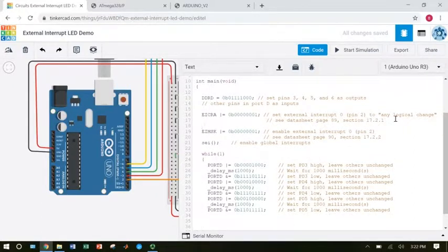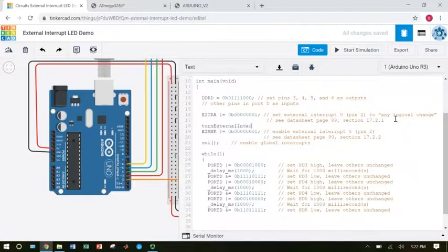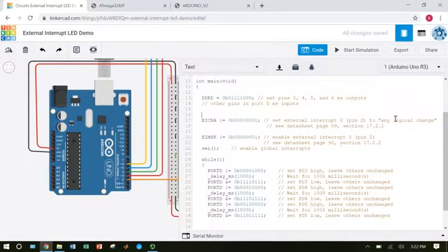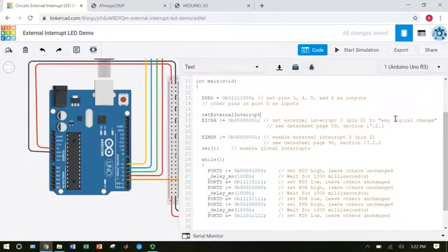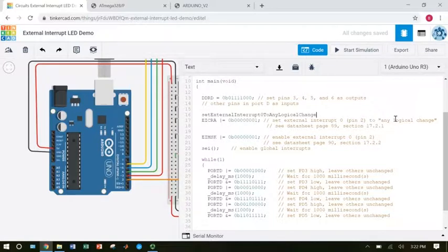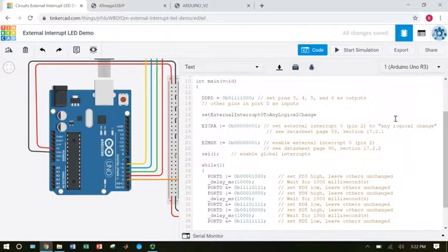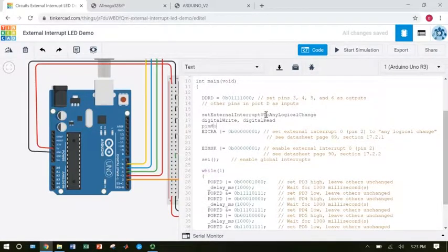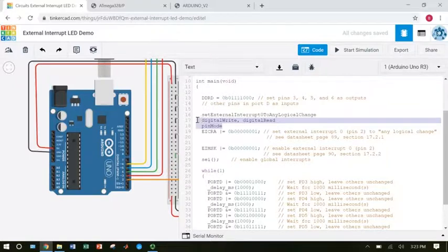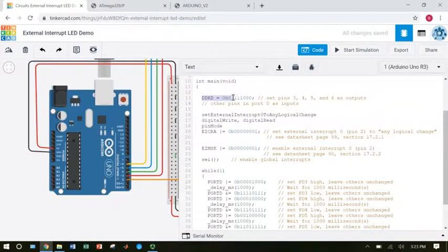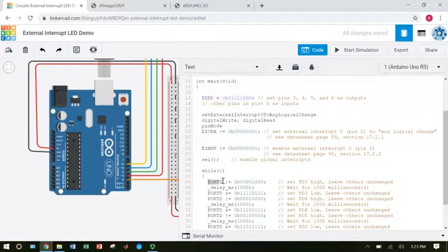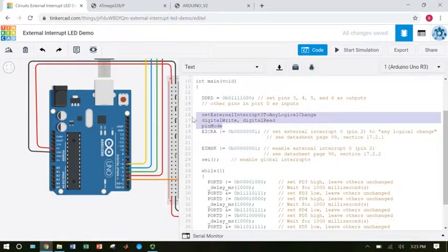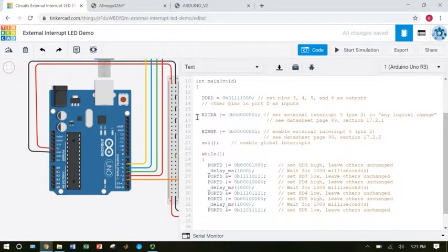This is like saying turn external interrupts zero on. But we don't actually have that command. And then this one up here, the EICRA, is like saying set external interrupts zero to any logical change. Again, that command doesn't exist, but I'm trying to make an analogy to the Arduino commands like digital write and digital read that kind of make sense in English, and the pin mode command. So we saw those when we did this exercise the very first day with the Arduino, but then we replaced those with these registers like DDRD and PORTD. That's the same function of these registers here. They are turning the external interrupt on, but there's no kind of human readable command to do that. We just jumped straight to using the registers.